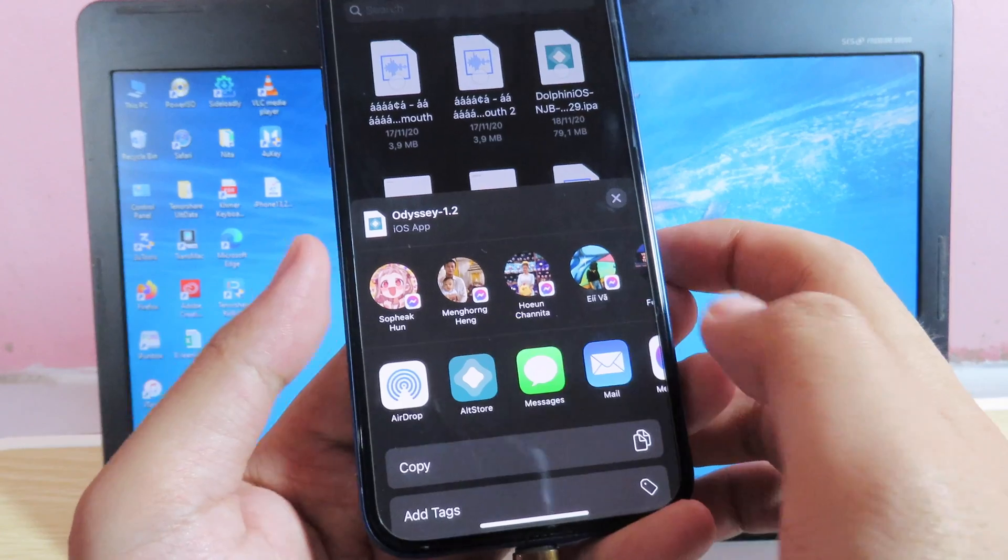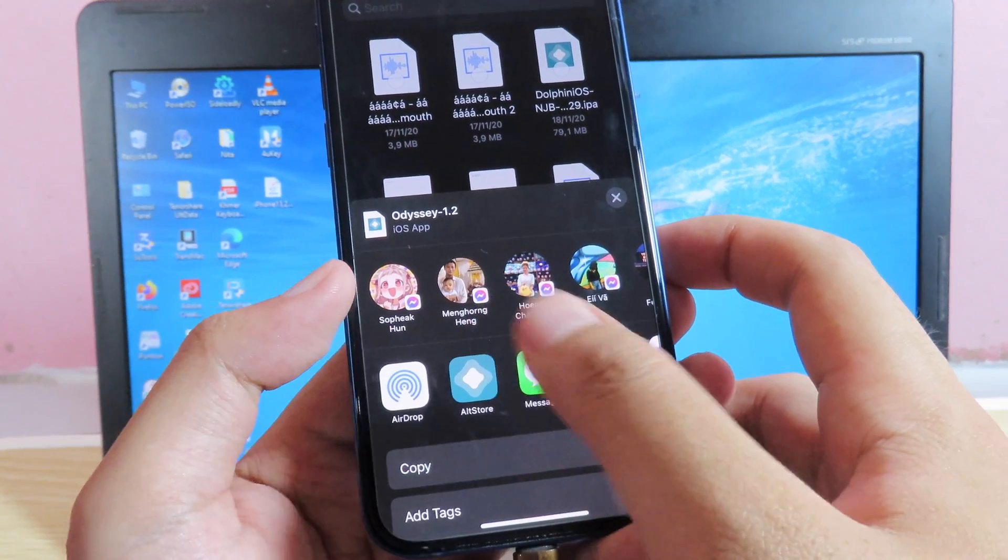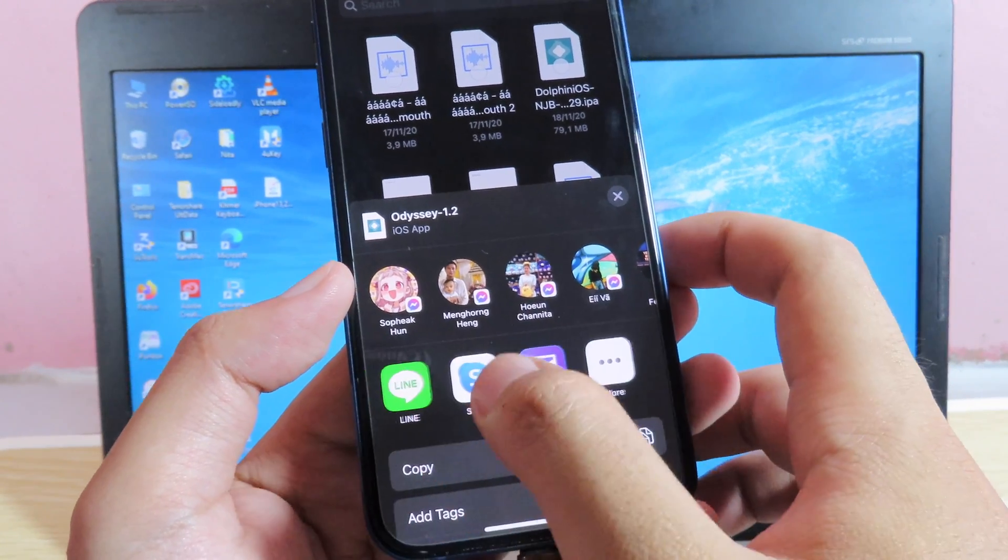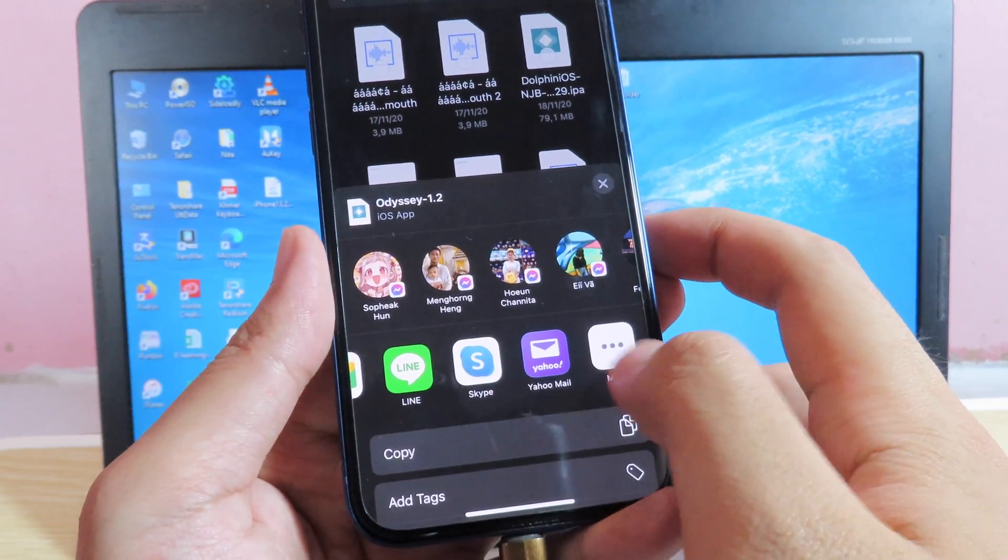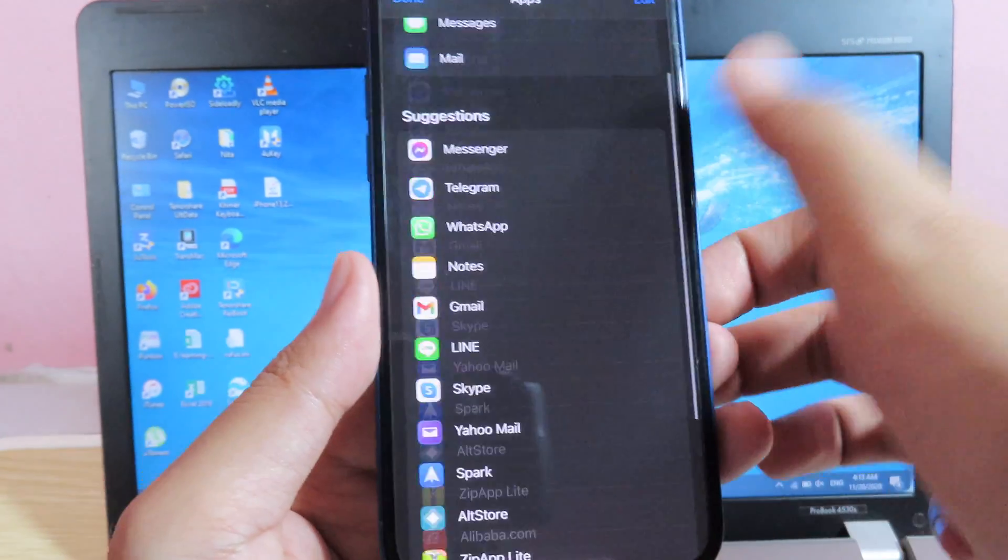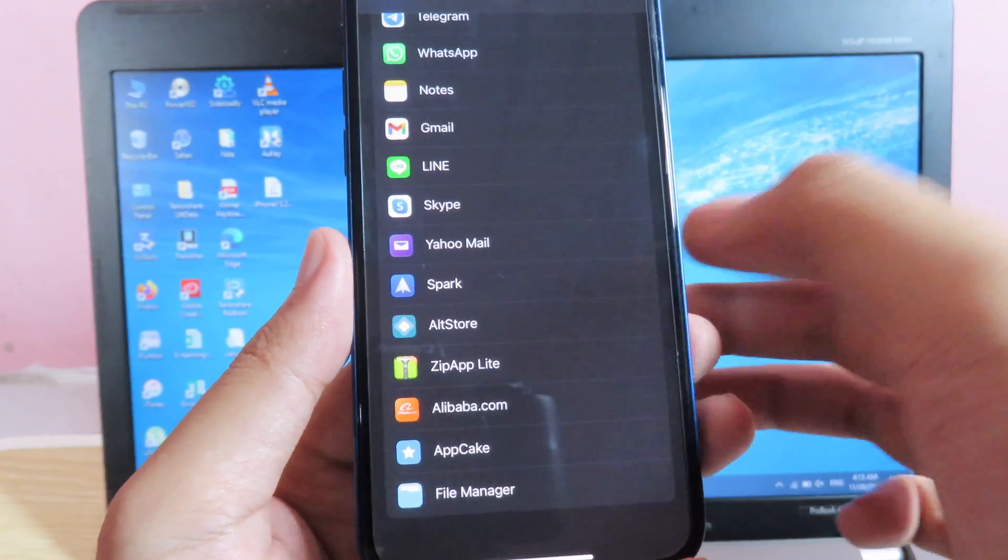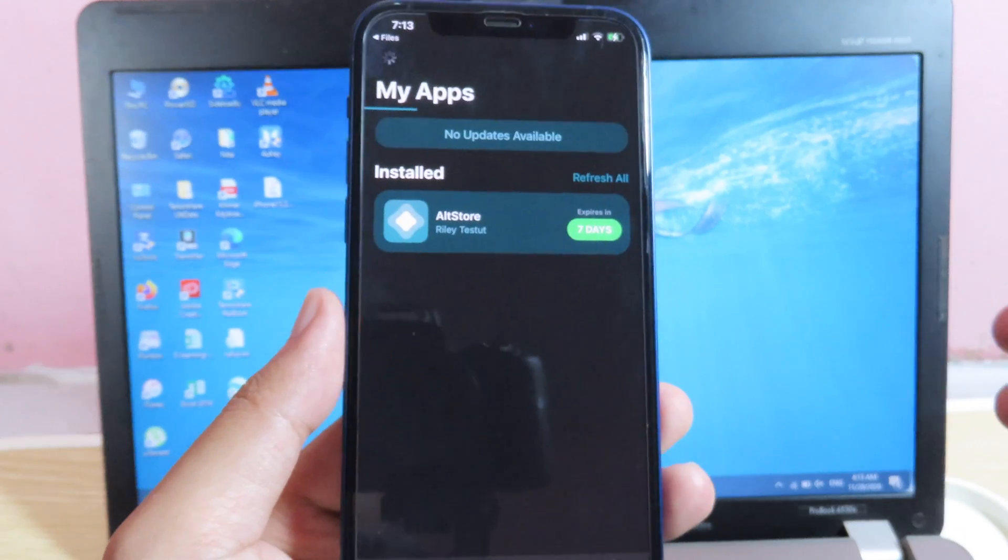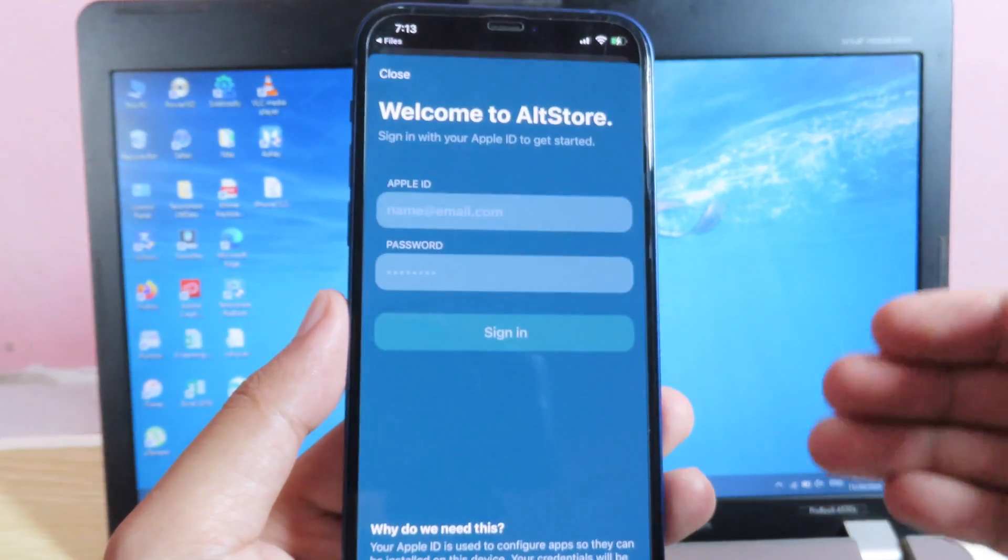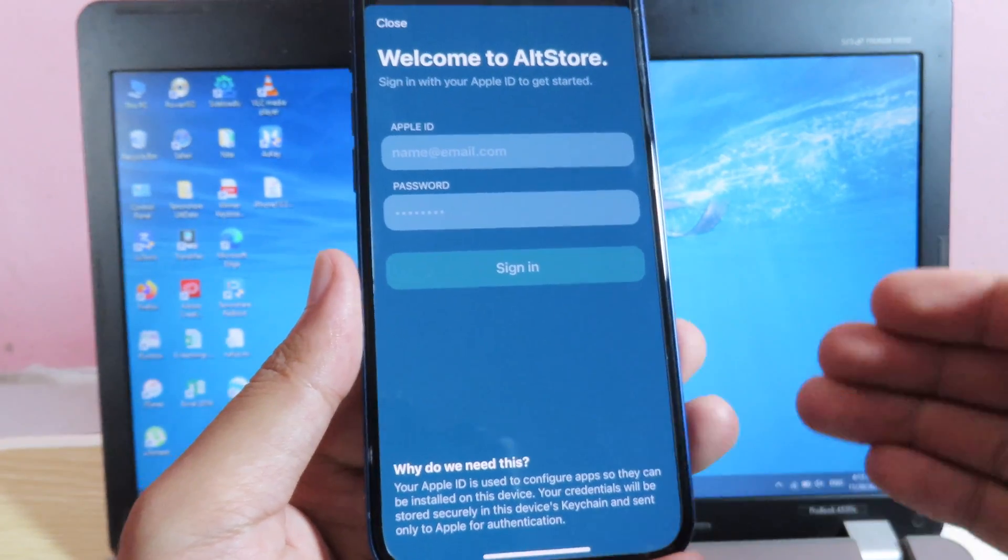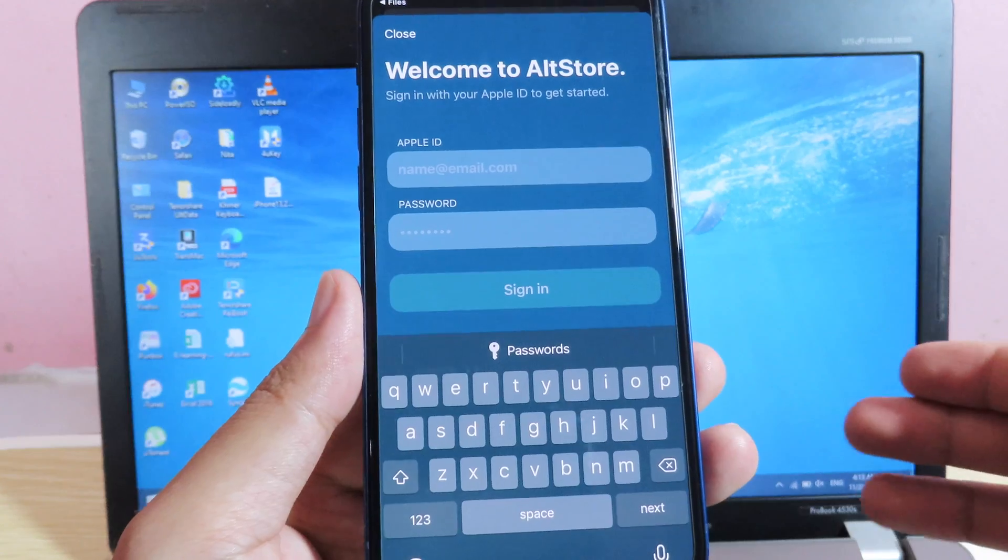For some reason if you don't see AltStore appear on this, you can swipe all the way to the left, hit on more, then you're going to scroll down, and you're going to click on AltStore, and it should launch AltStore straight away, and for the first time it's going to ask you to enter your Apple ID.